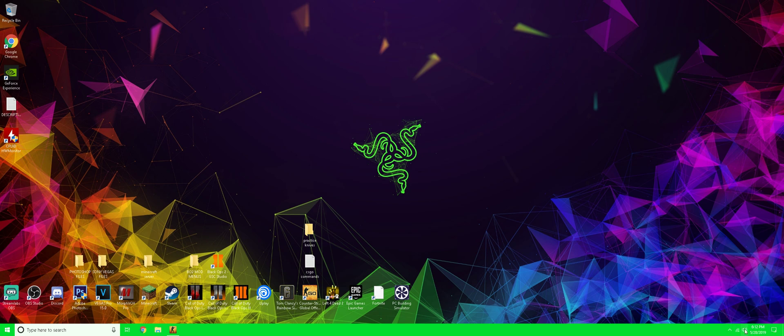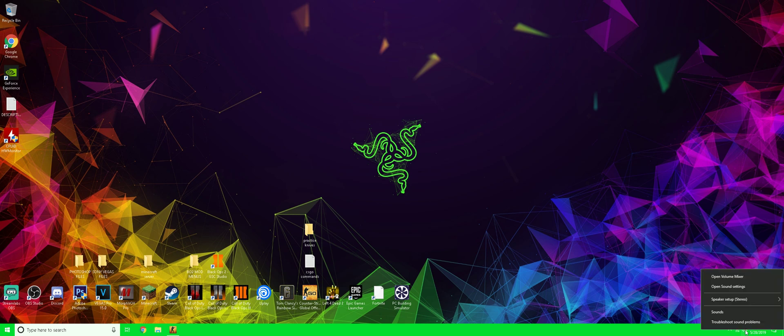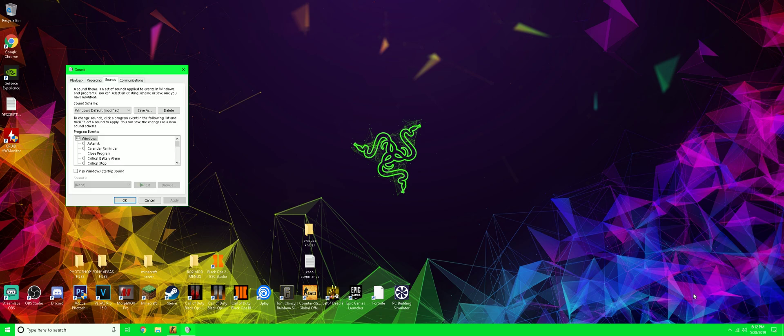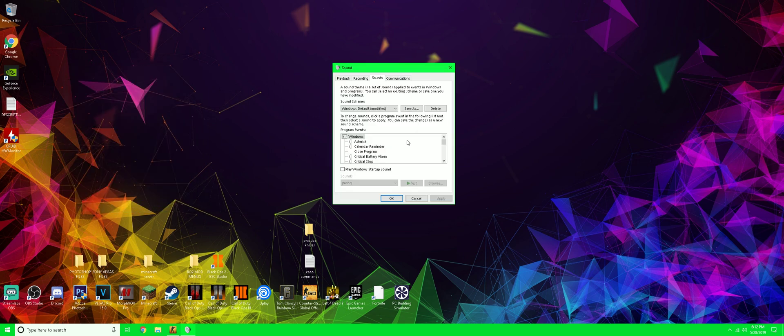We're going to right-click on this volume bar - not left click, right click - and then we're going to go to Sounds. Once we run Sounds, you guys can see that this menu pops up. We're going to go to Recording and we're going to find our mic.